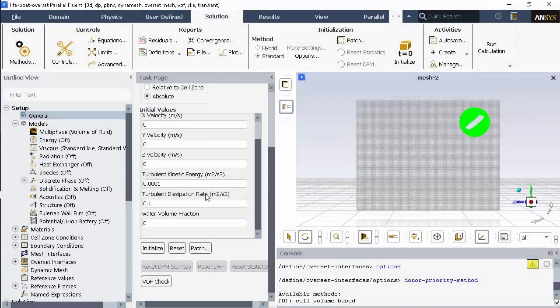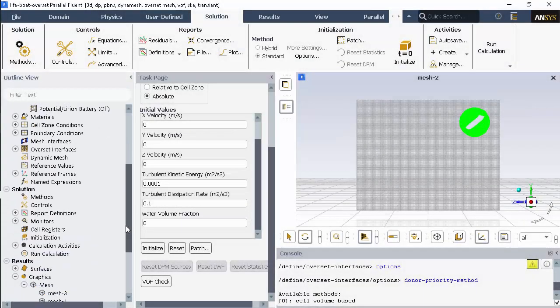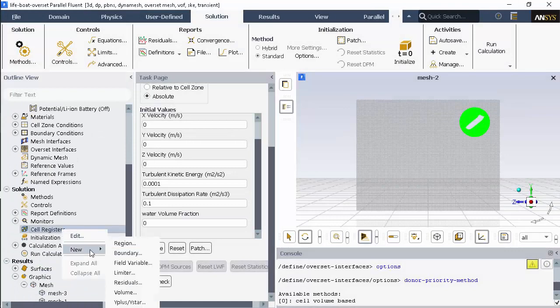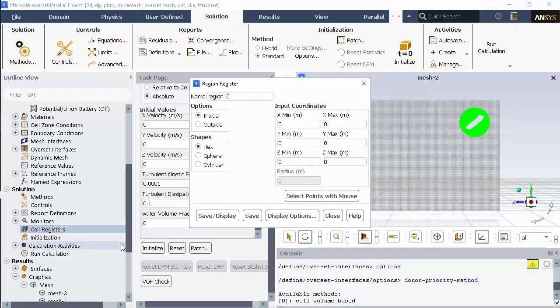Now we'll patch the water into the system. To do that I'll first create a region register.